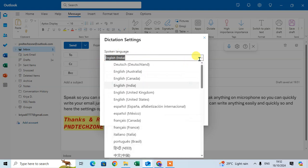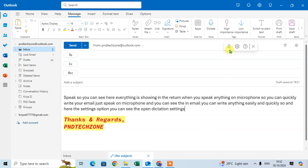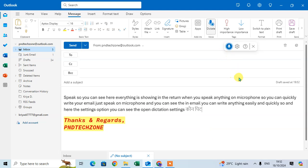Just click on Save and then click on Dictate again. Now you can see everything is written in Hindi language. So this is how you can change the language.